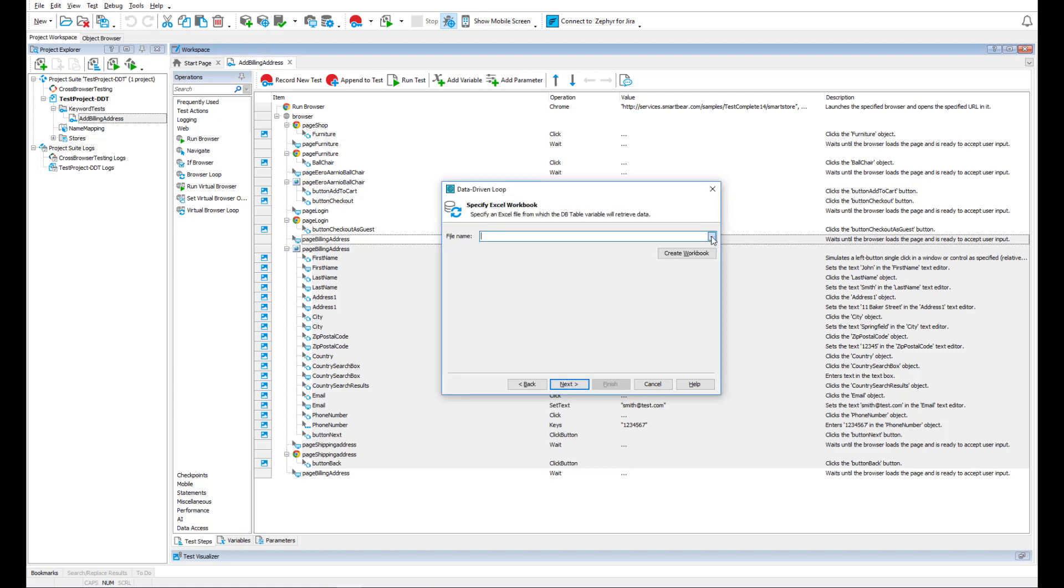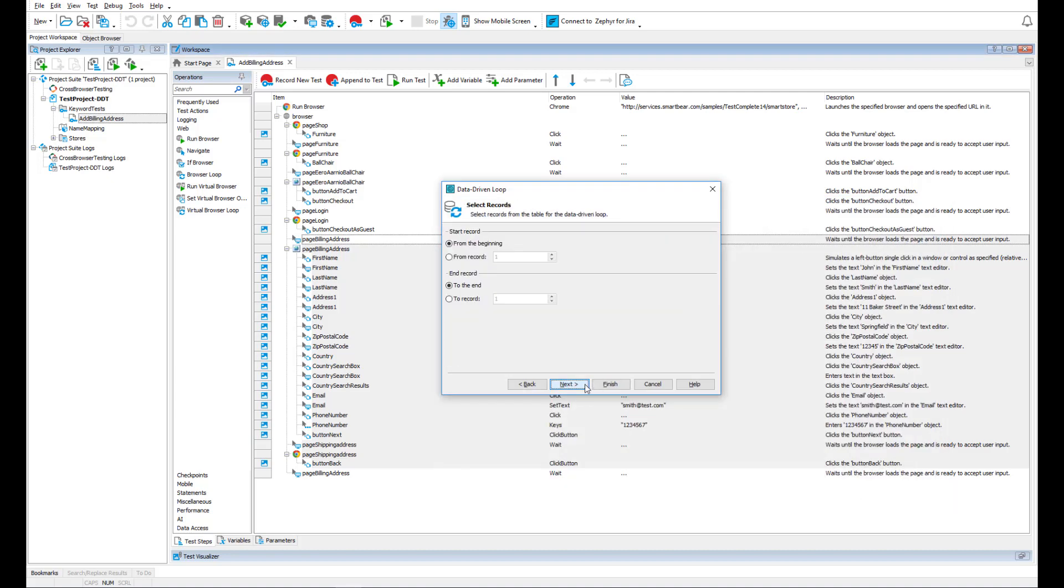We select our Excel file and how we want to iterate through the file. Let's do this from the beginning to the end.